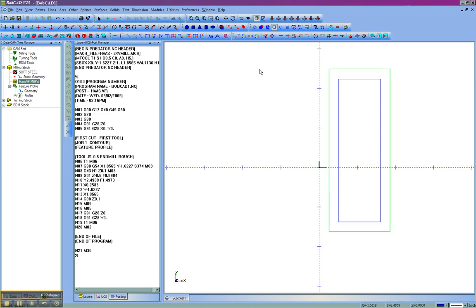One of the first things that you'll want to do, some machines require this, some don't. When using RS-232, some machines require that the file extension for the G-Code program will be correct.